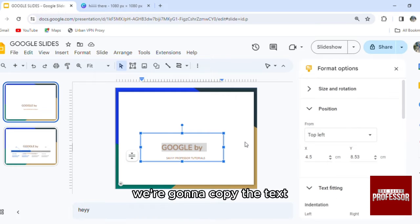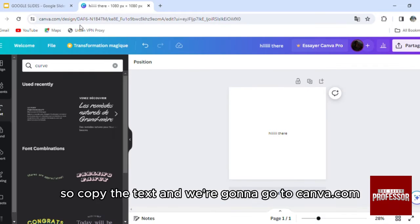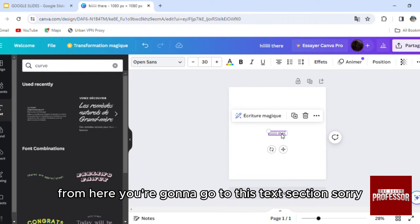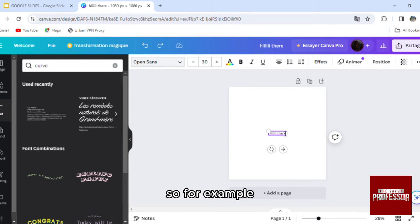So what we're going to do is copy the text, and we're going to go to canva.com. From here you're going to go to the text section and upload the text that you want, for example Google Slides.